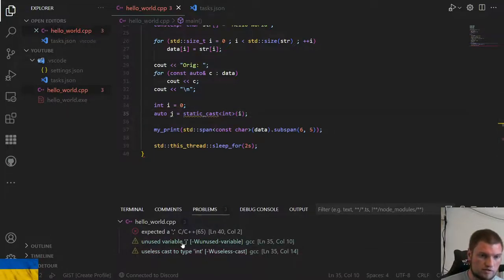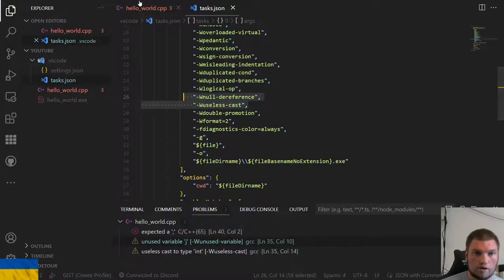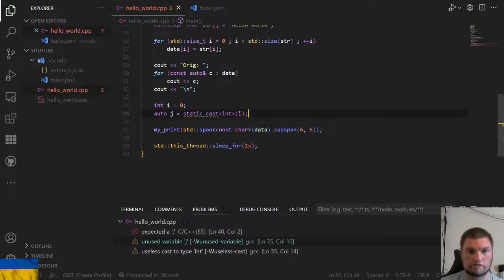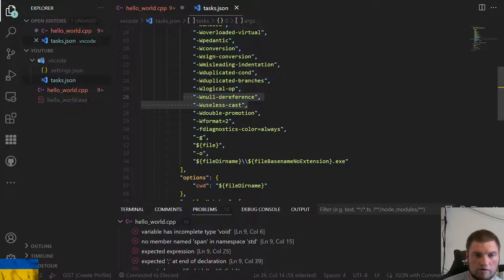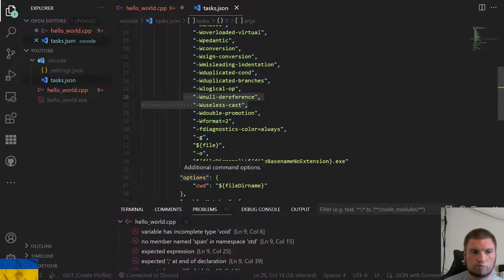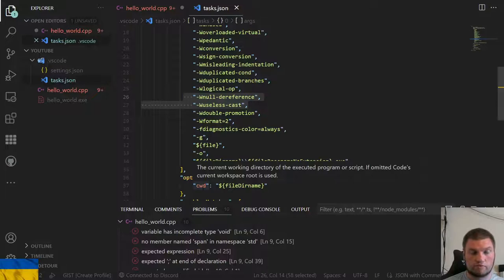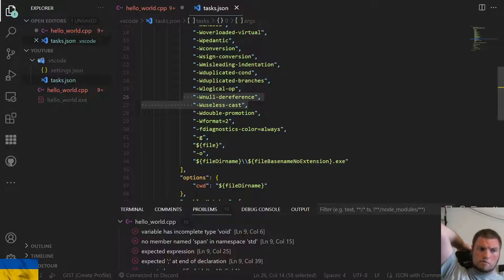`-Wformat=2` is for printf-style format strings. If you do `printf("%s", some_int)` — passing an int where a char* is expected — you get a warning: 'argument 2 has type int, expected char*'. Without this, it just runs and because it's expecting a null-terminated string but didn't get one, it runs off the end of the stack — which is why I got a segfault there. So that's my setup on Windows.